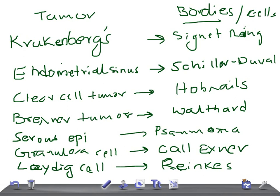If there is a dysgerminoma, you can see large polygonal cells. For teratomas, you can see all three layers of the body — the three embryological layers. You can see skin, teeth, bones, hair, thyroid tissue, neural tissue, cartilage — so many things.